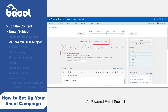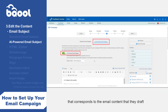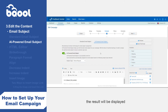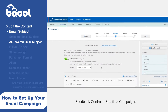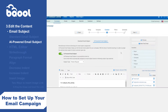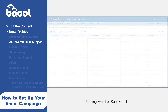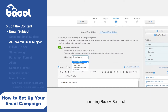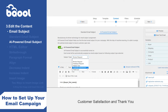AI-powered email subject: users can select an email subject type that corresponds to the email content that they draft. The subject will be assigned when the system configures your selected orders, and the result will be displayed in the email section under Feedback Central, then Emails, then Campaigns, then Pending Email or Sent Email. We provide five subject types to fulfil sellers' needs, including review request, feedback request, helpful tips, customer satisfaction, and thank you.